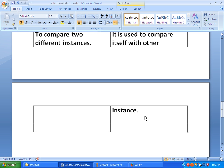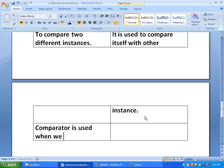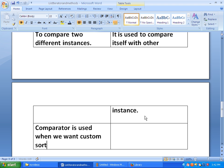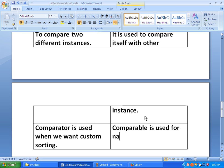The third difference is about sorting. If we want custom sorting, we use Comparator. For example, if we take an Employee class, sorting by employee ID is natural sorting, but sorting by employee name is custom sorting — that is when we use Comparator. Comparable, on the other hand, is used for natural sorting.